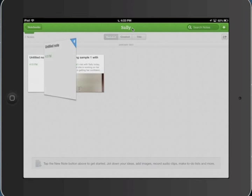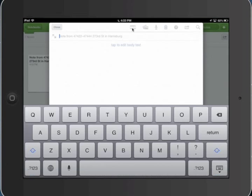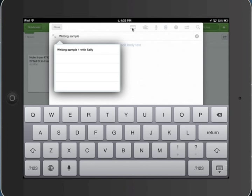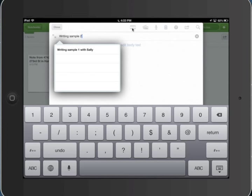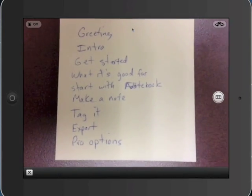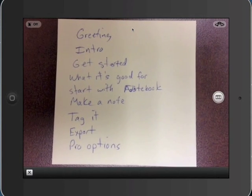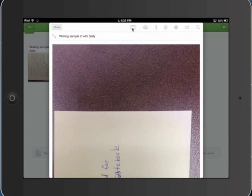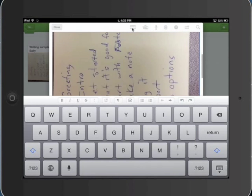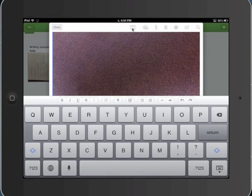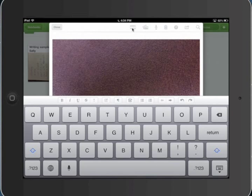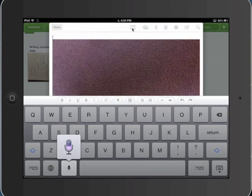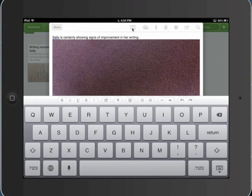Let's go ahead and close this. Creating notes are just as easy as tapping the plus sign. Writing sample two with Sally. And let's see, let's get what we get the notes from my, there we go. My notes for this podcast. So I'm done, I accept it. There it is. I can put in some kind of writing annotation. Push that down, tap where I want to. Sally is certainly showing signs of improvement in her writing. And I hit close.